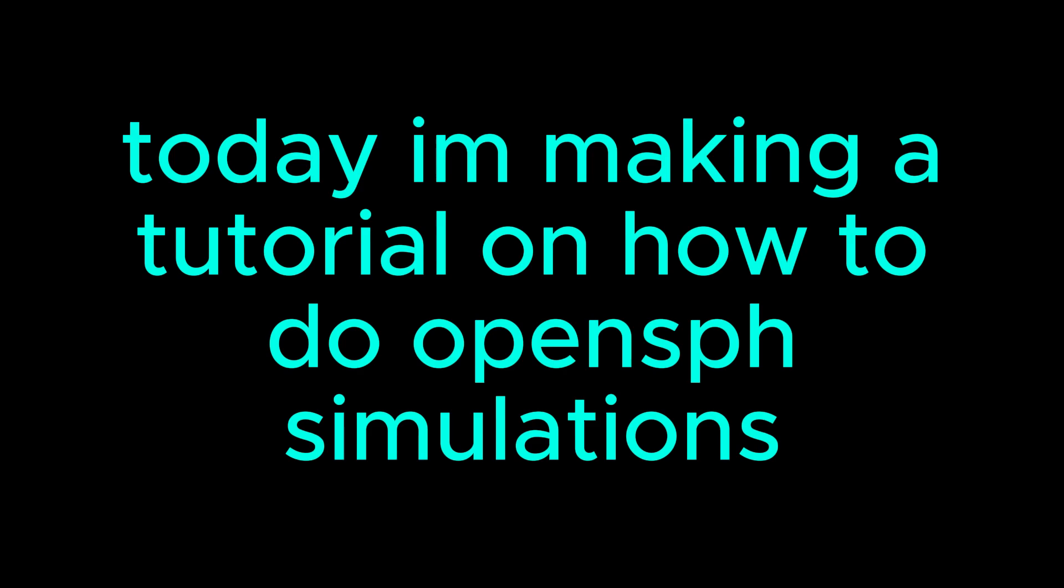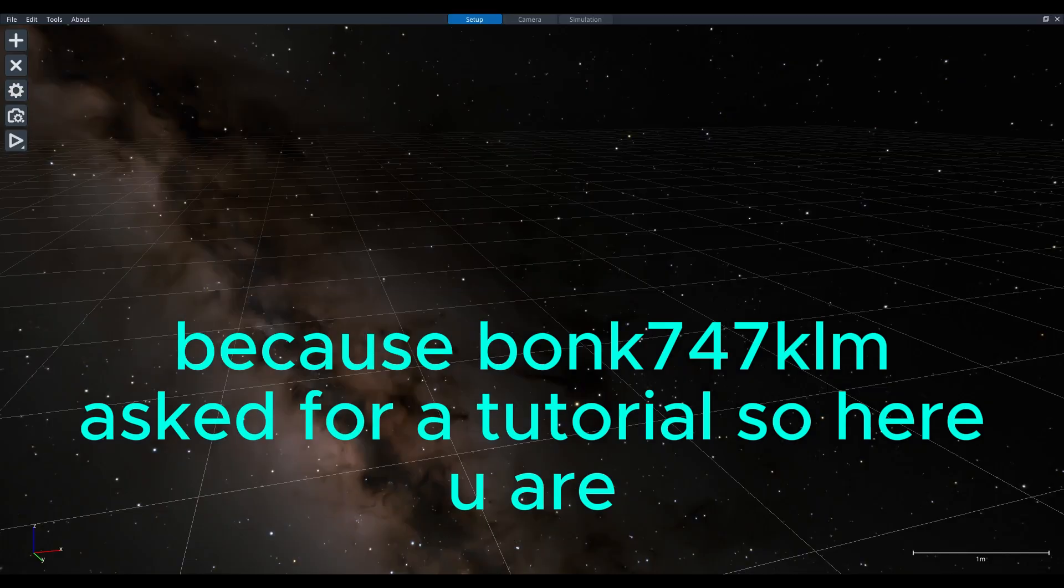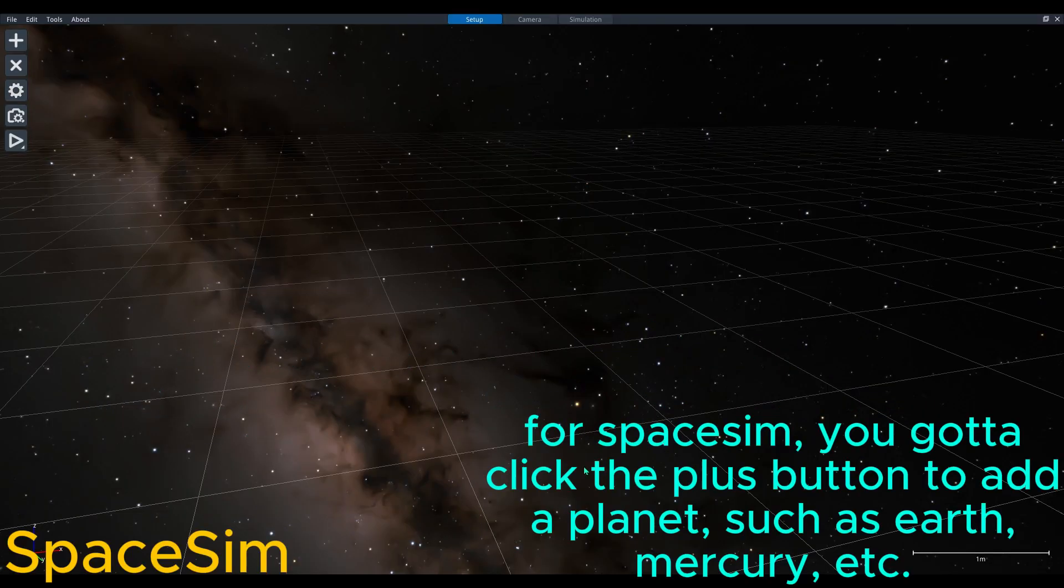Today I'm making a tutorial on how to do OpenSPH simulations, because Bonk747Klem asked for a tutorial. So here you are for SpaceSim.